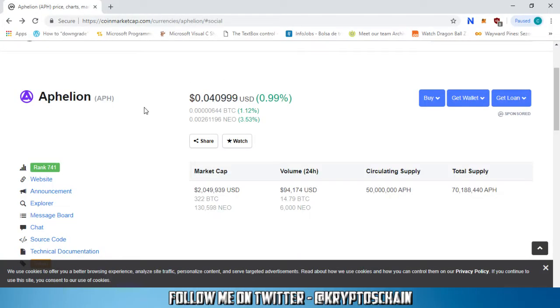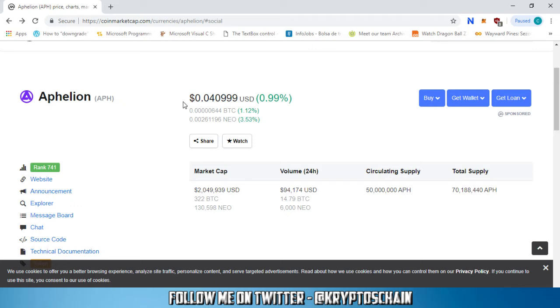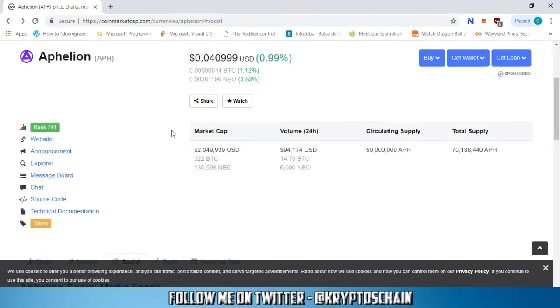Hello, welcome. This is KryptosChain from Simple Cryptocurrency Reviews, and I just want to bring some quick news that I just seen literally a minute ago. I thought I'd make a quick video about it to share with the community. Aphelion, the decentralized exchange, has just released a new token.